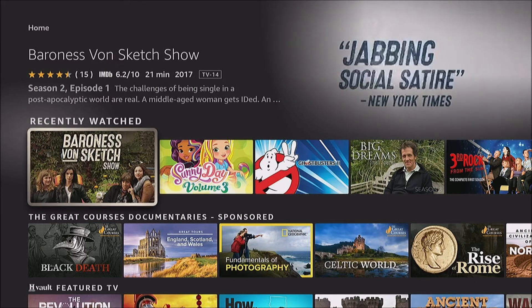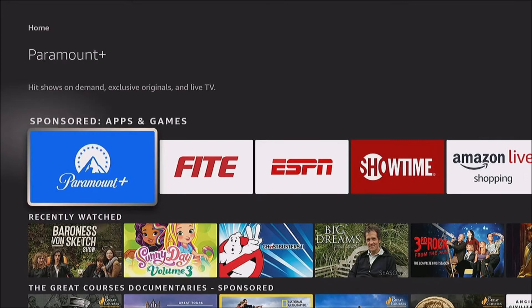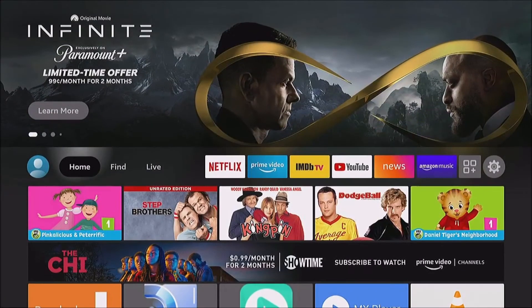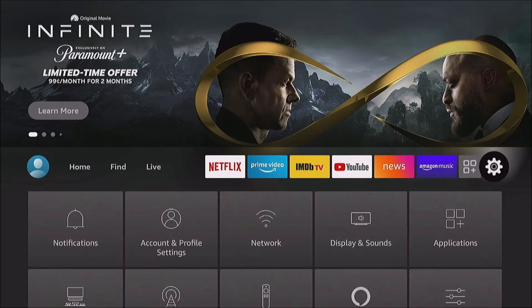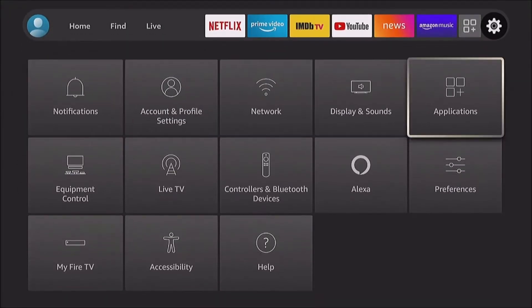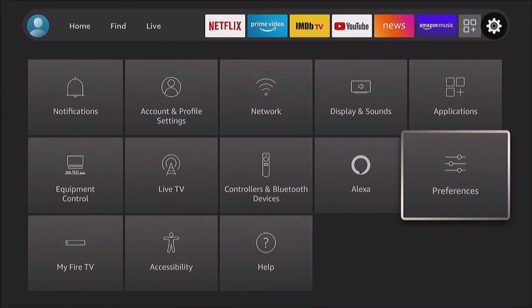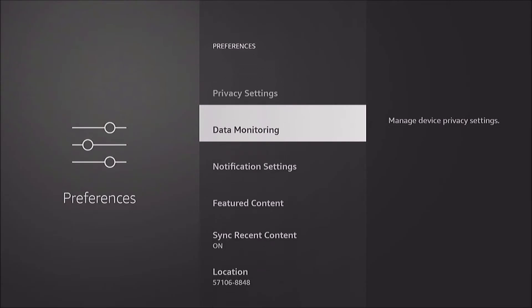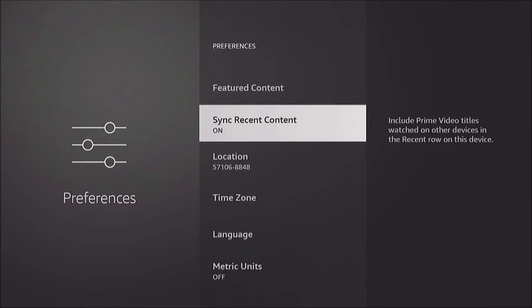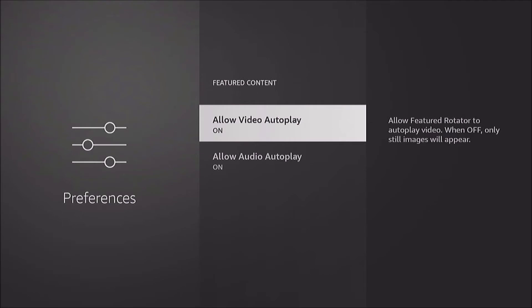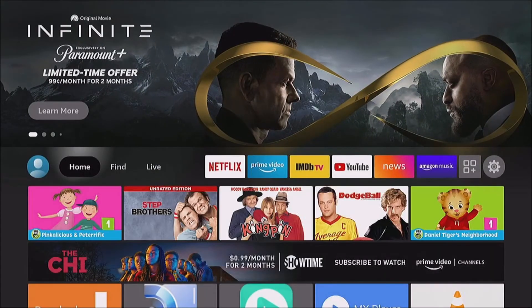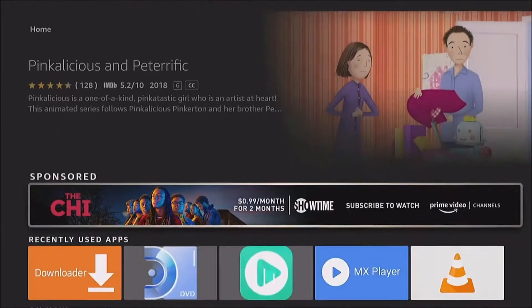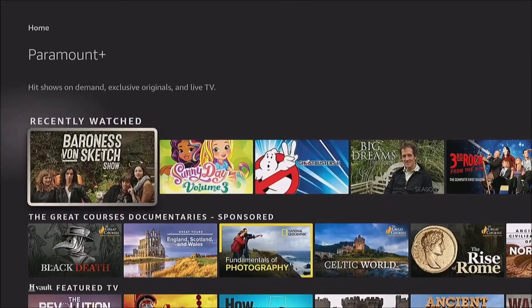So we're gonna go back up here and go over to our settings gear, go to preferences, featured content. We're gonna set both of these — allow video autoplay and allow audio autoplay — to off.